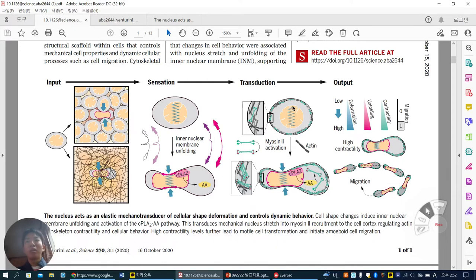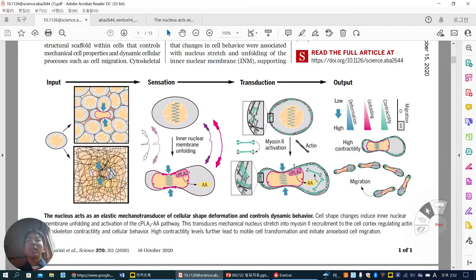After sensation of the force, this sensation can make transduction. When you look at this, the original myosin-2 and actin are here. When the nucleus sends the force, myosin-2 is activated — you can see the red dots here — but the total actin amount is maintained. While the cell and nucleus are confined, this myosin-2 activation can occur because of the arachidonic acid function, which activates cortical myosin-2.